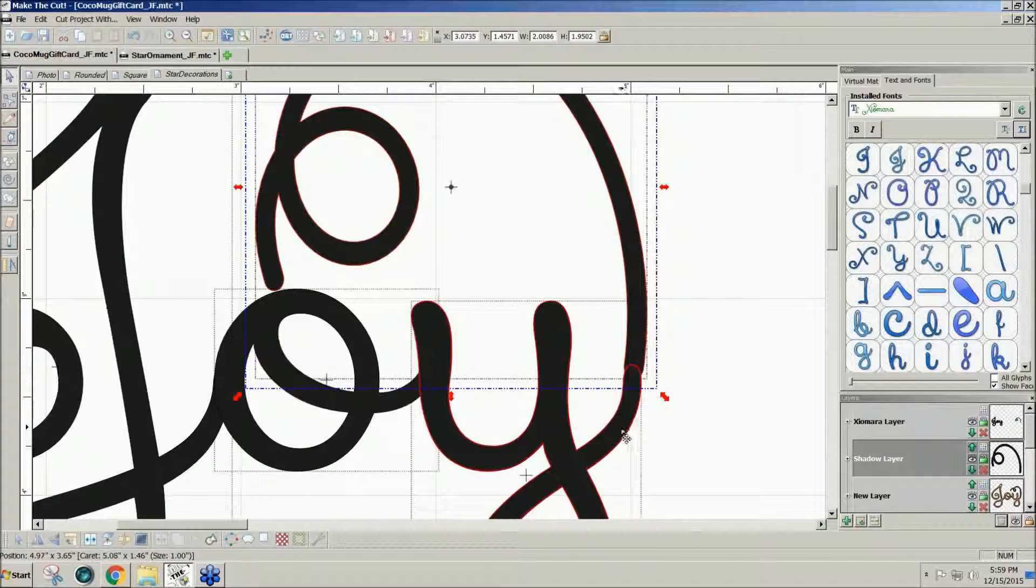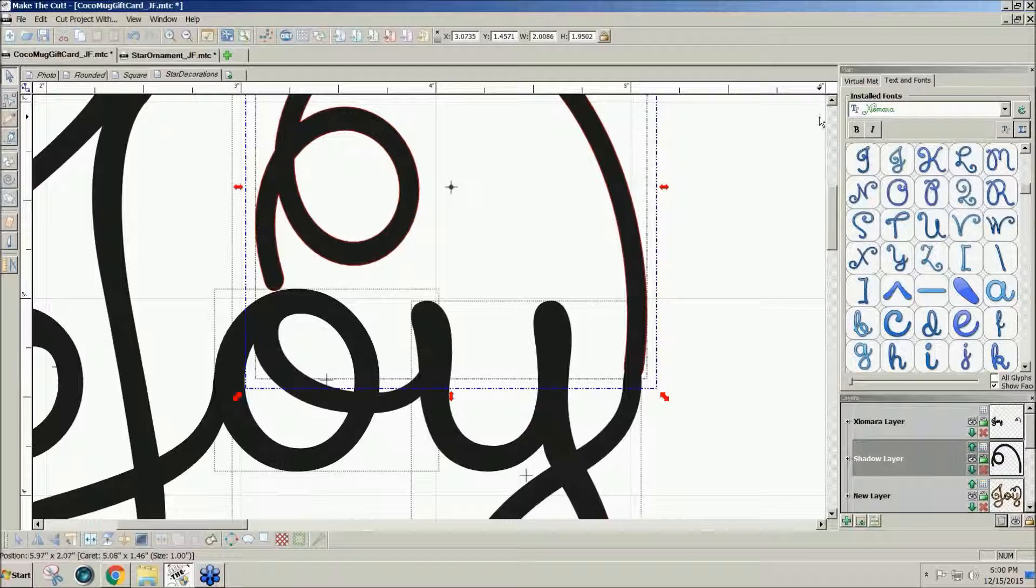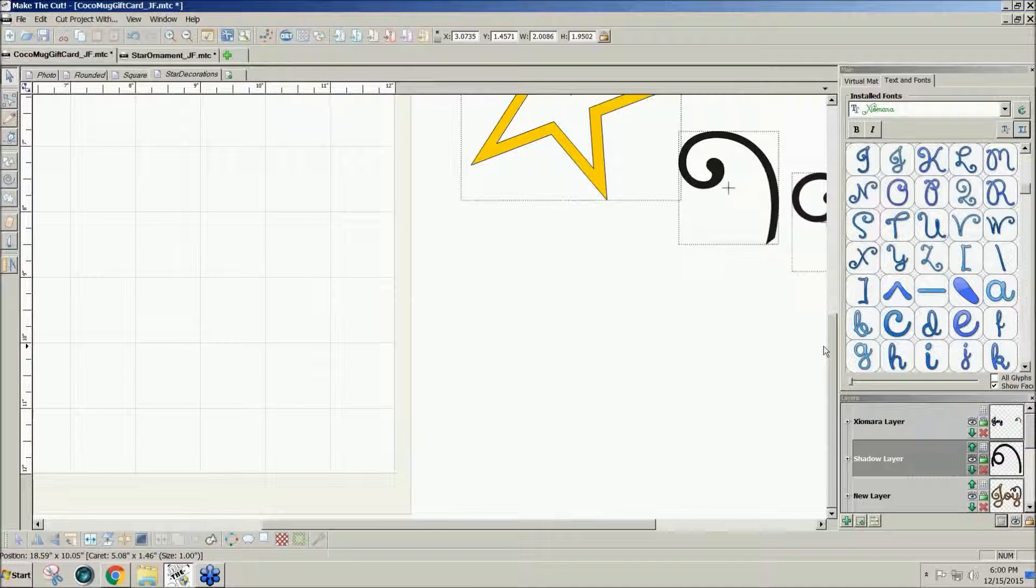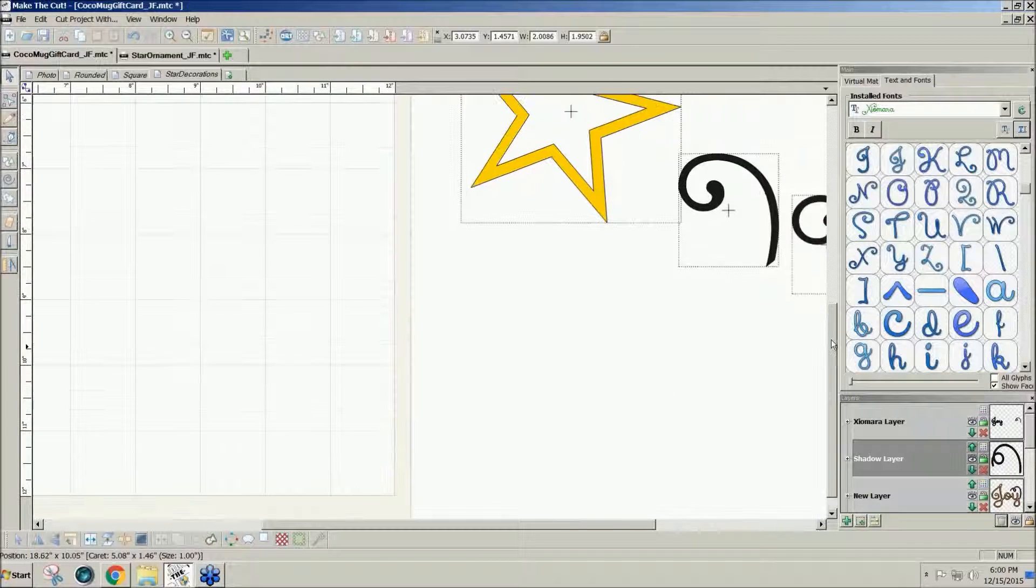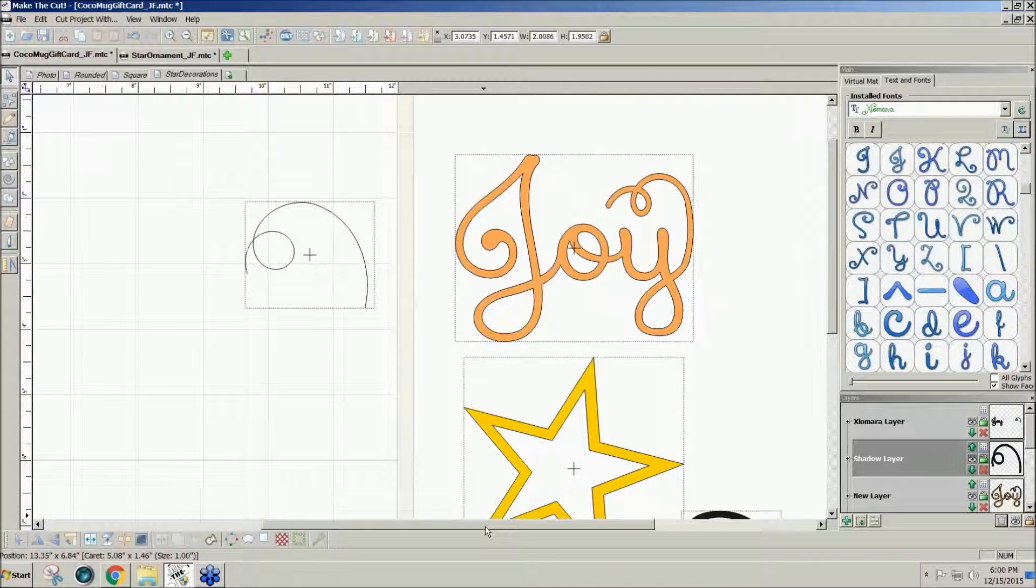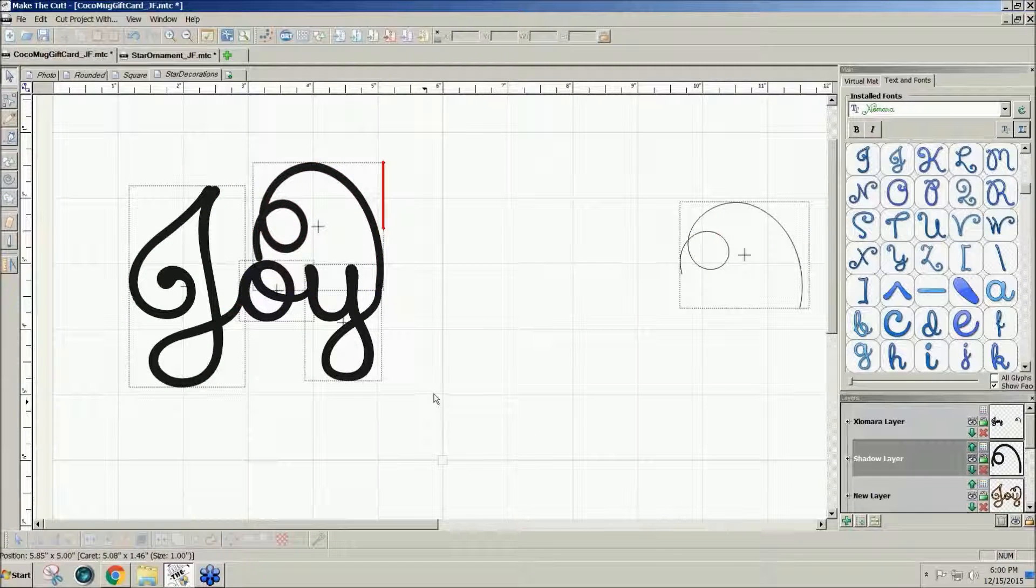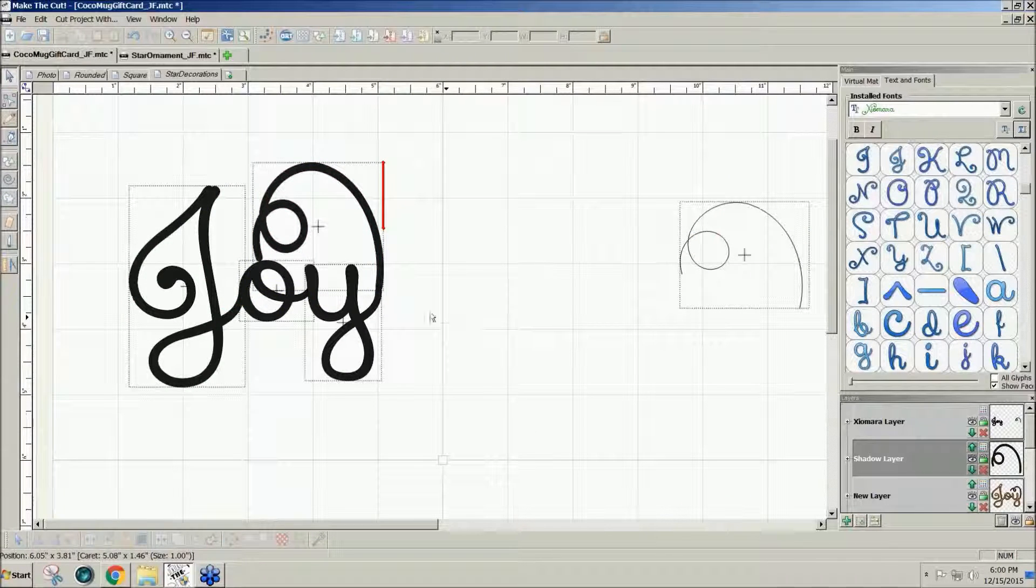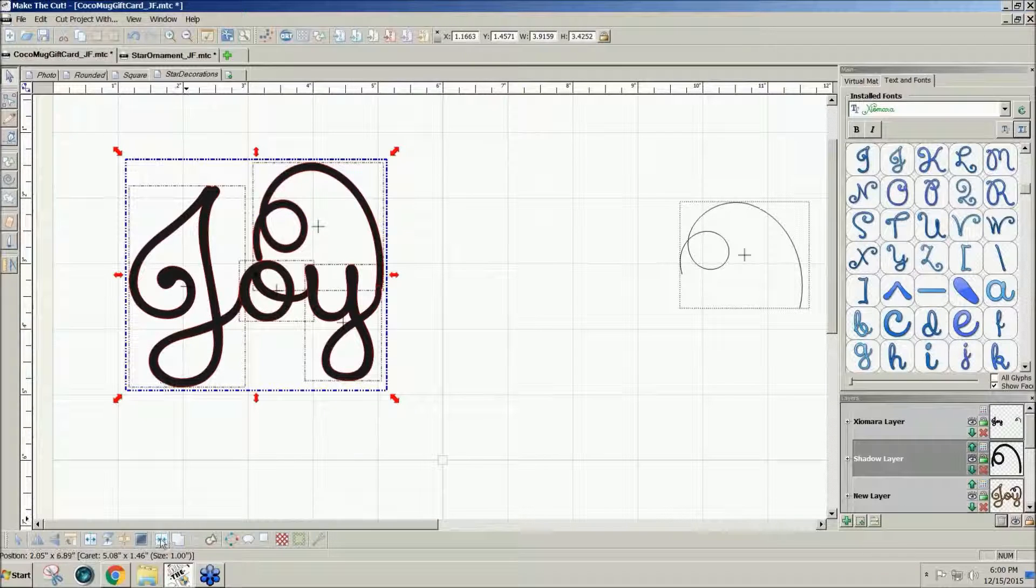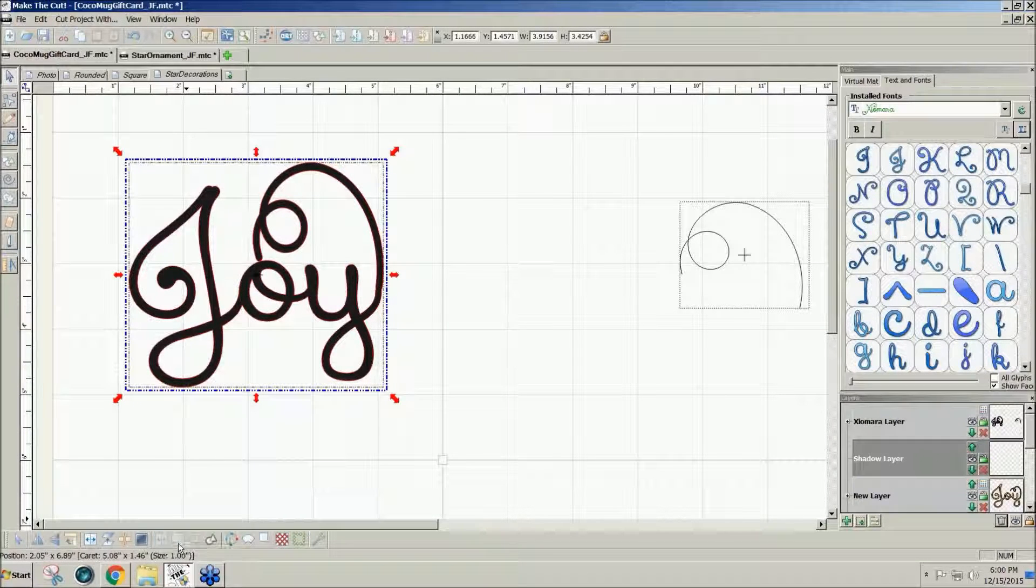And then I can select all of them. I'll zoom back out. See if I like it. Then select all of them and just weld them together.